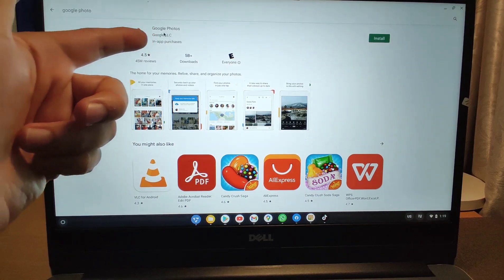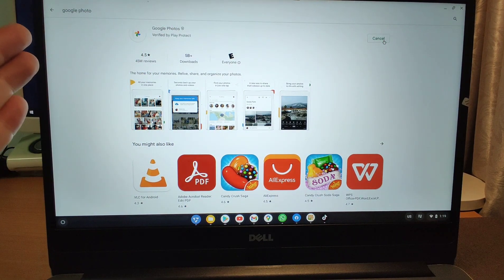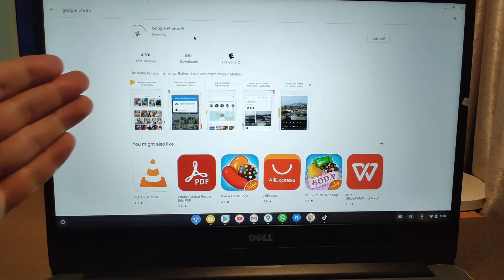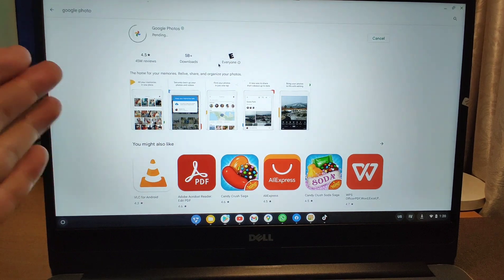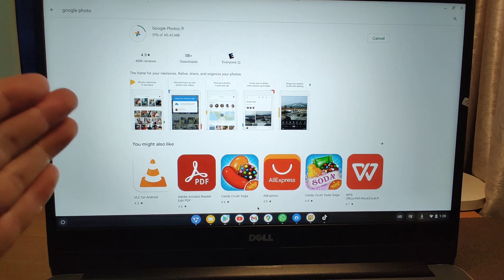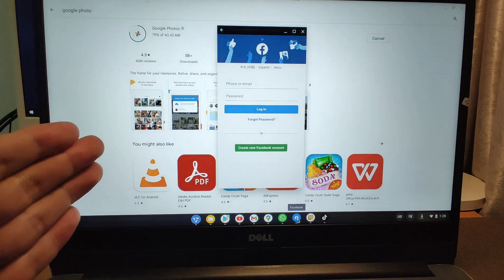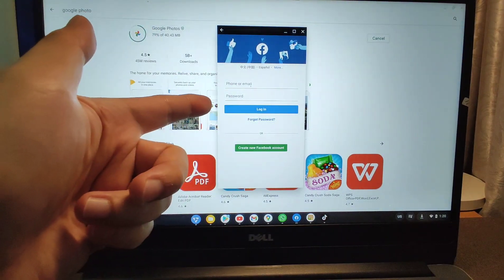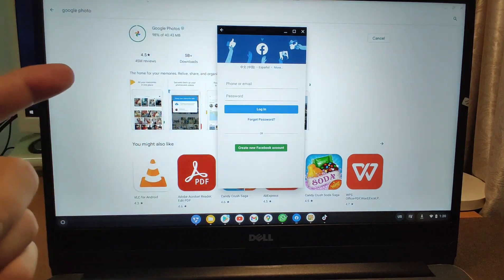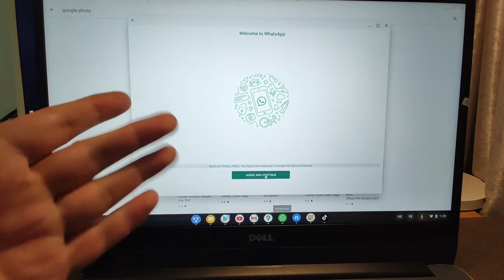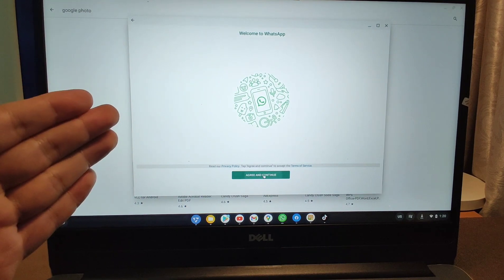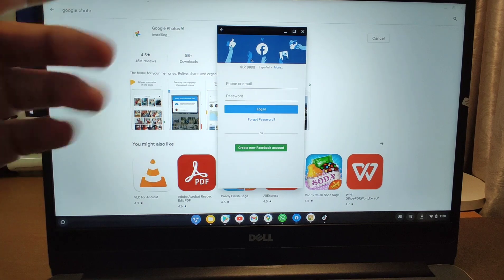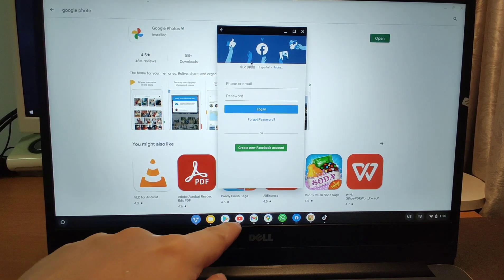You can use the Google Play Store to install the applications you want. For example, if you want to use Google Photos, you can click install to install the Google Photos Android application on your old laptop. I already installed apps like Facebook — you can log in using your phone or using this Android app. And you can use WhatsApp — here you can see the WhatsApp Android application.